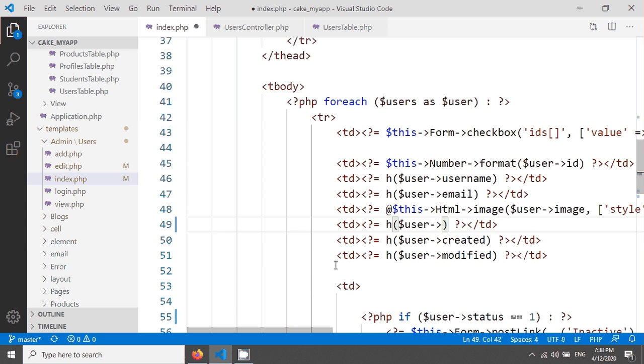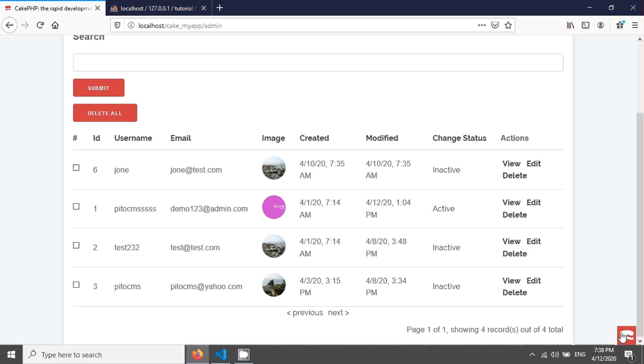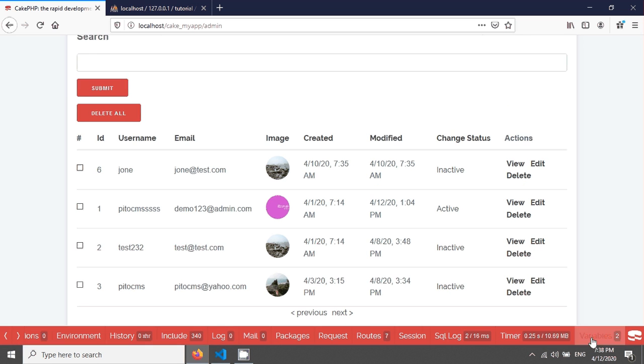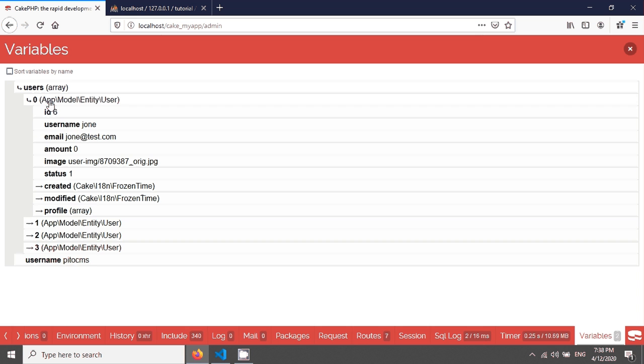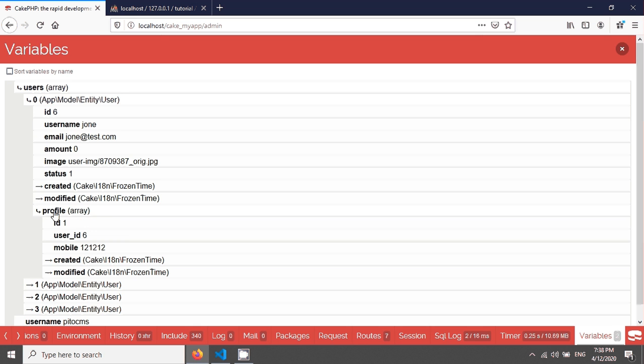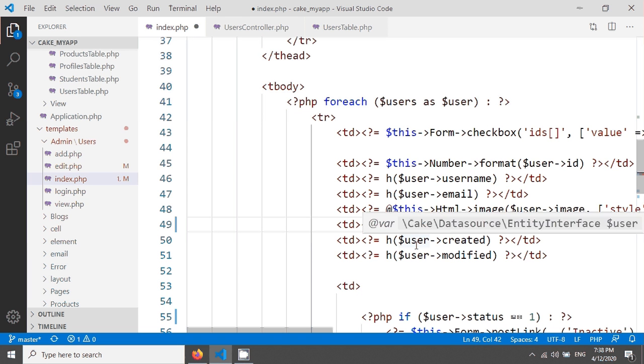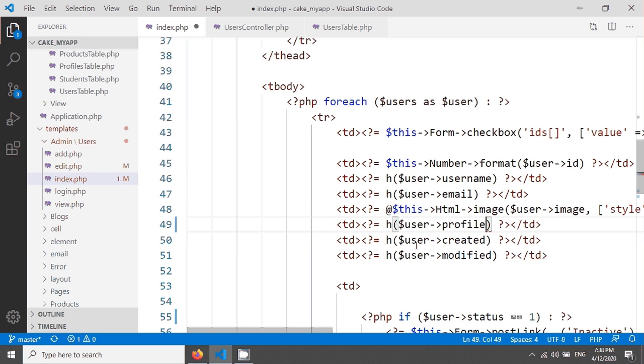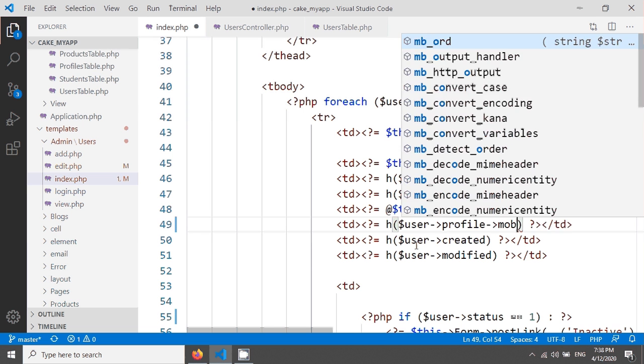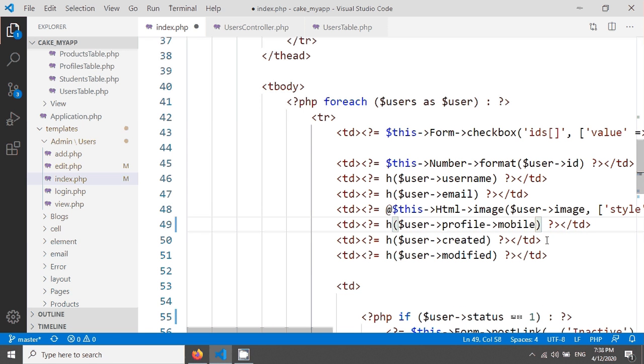After the image, I'm giving the td here, and here the user variable. After this user variable, we have to use this profile, and then we give the mobile field name. This is the singular form of the profile table, called only profile, so we write profile then the field name like this, mobile. After saving, if you go and reload our page.